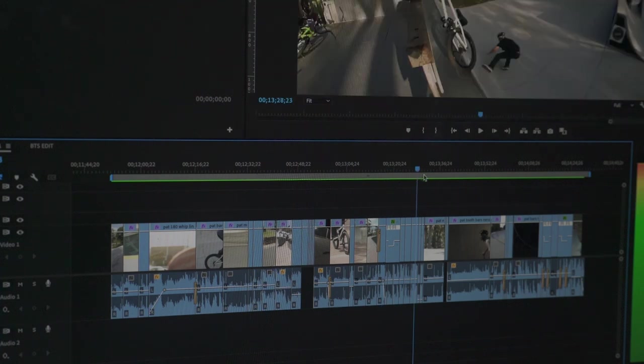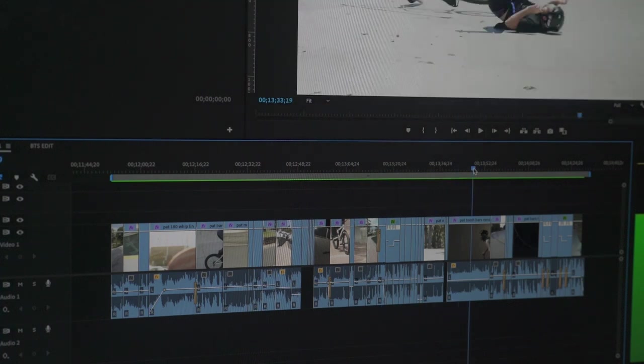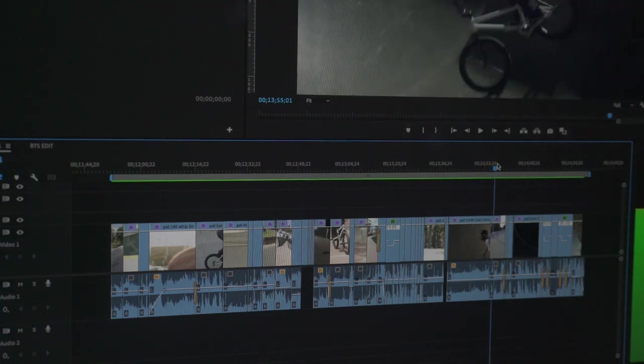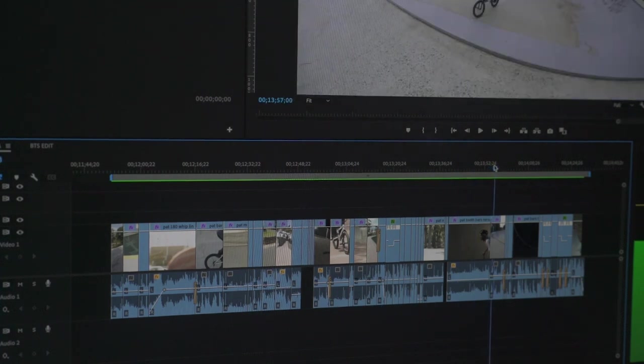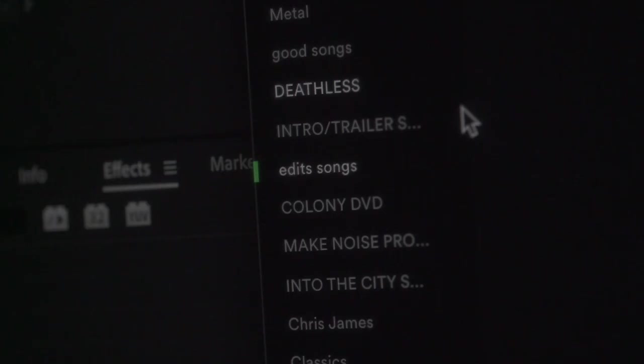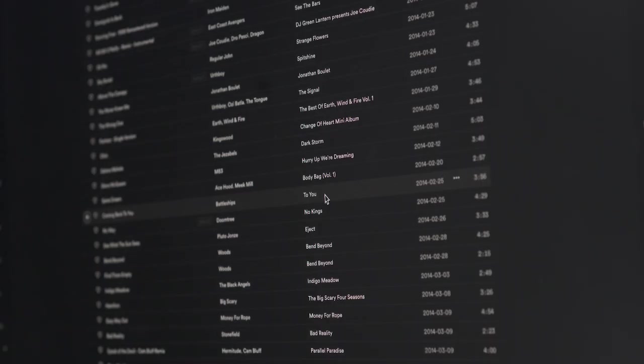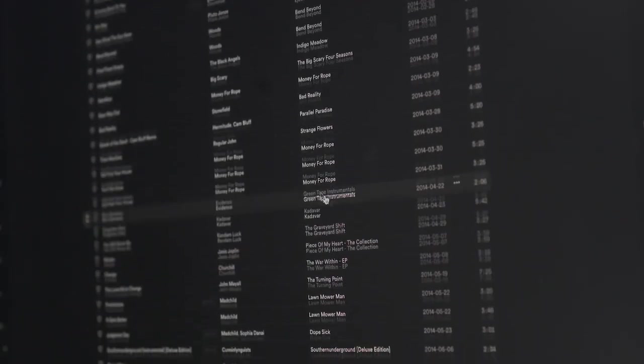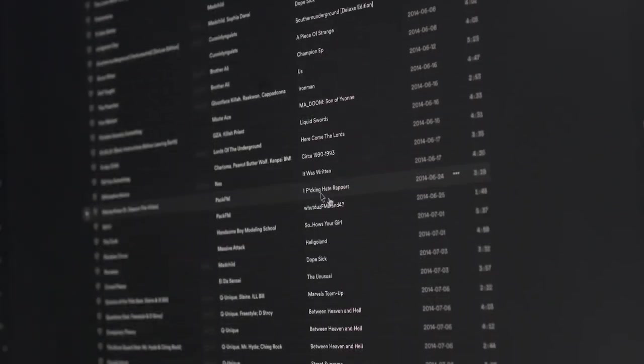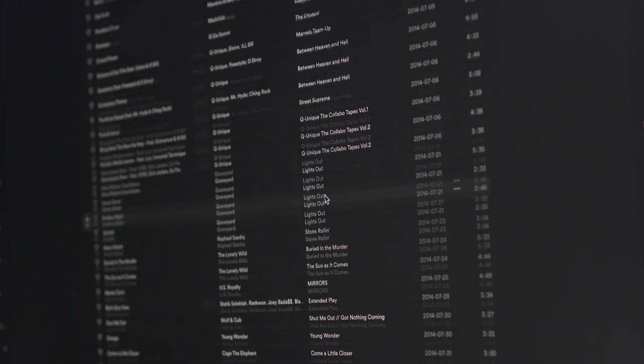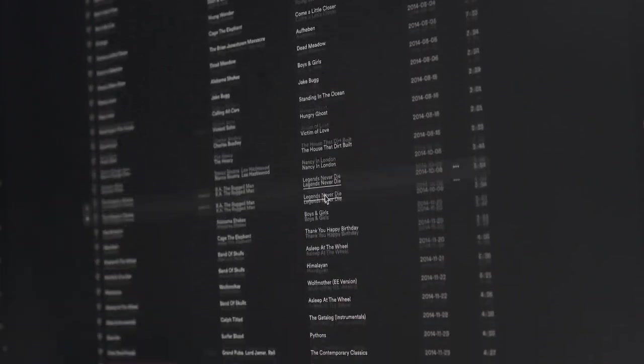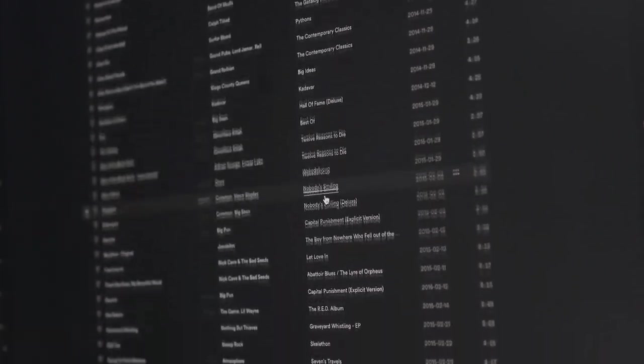When it comes to finding a song for a video, because I work on a lot of video projects, I have a playlist in my Spotify that I think might work for future projects. So I might find a song pretty quickly for a video.